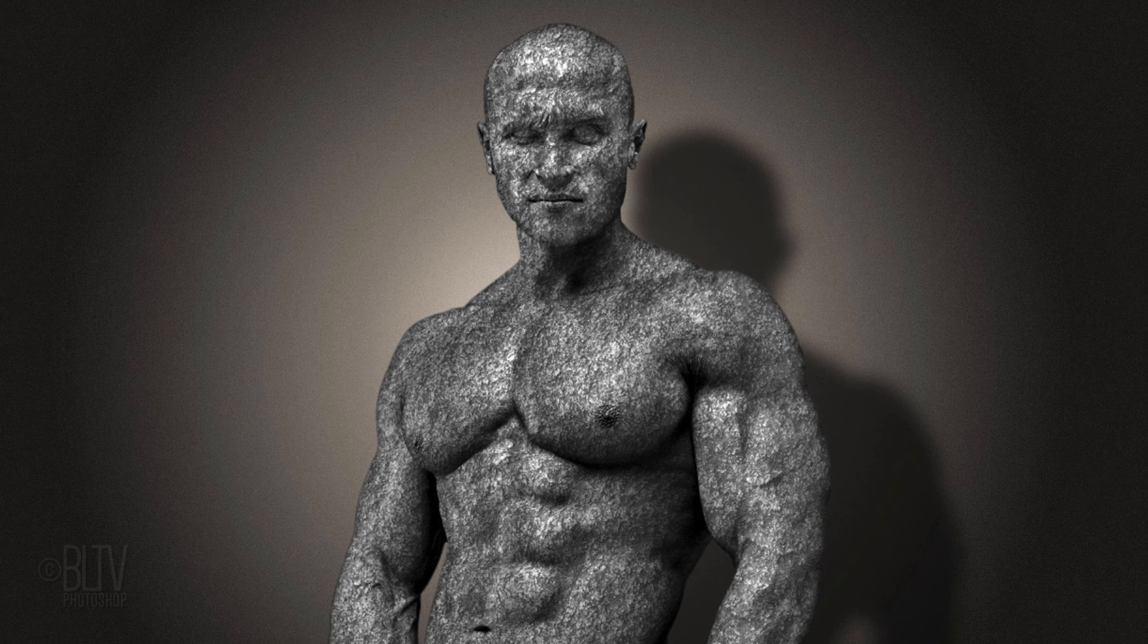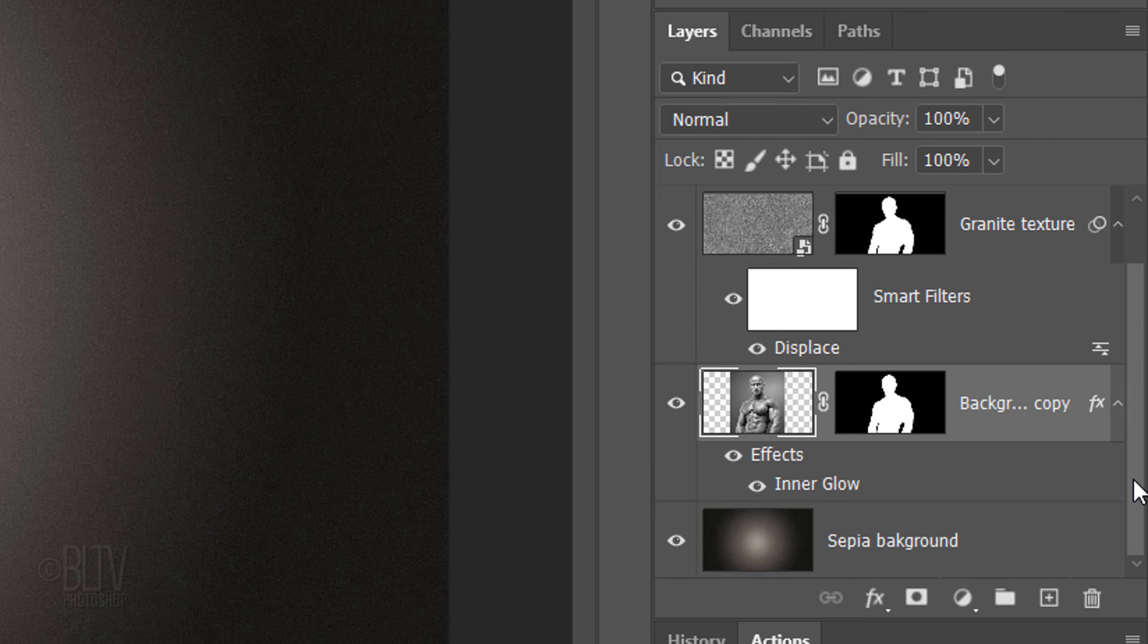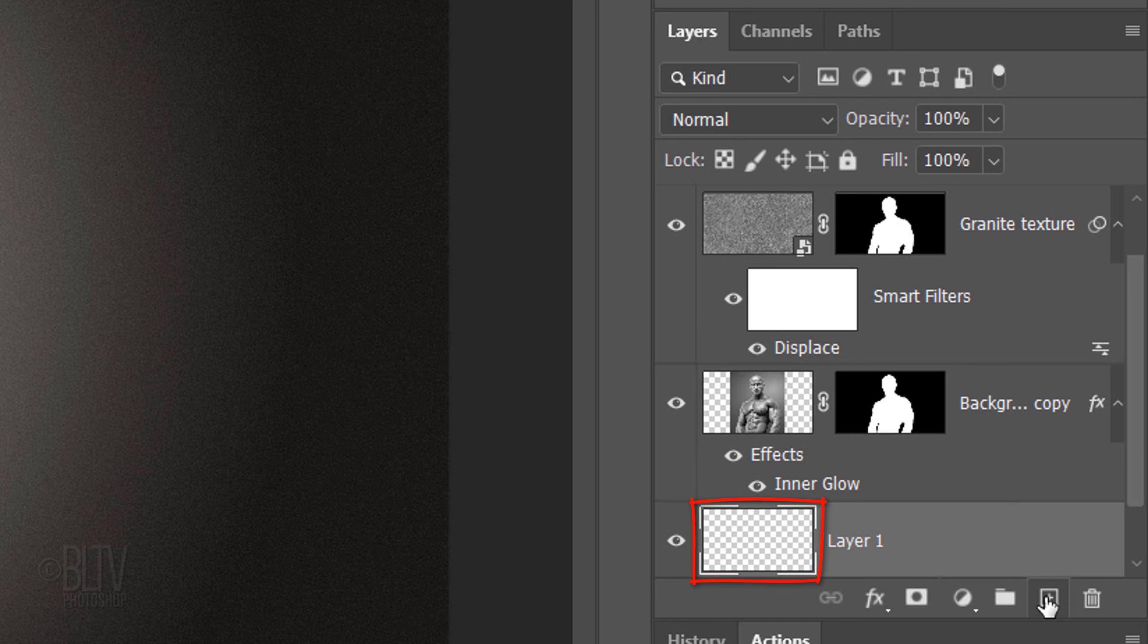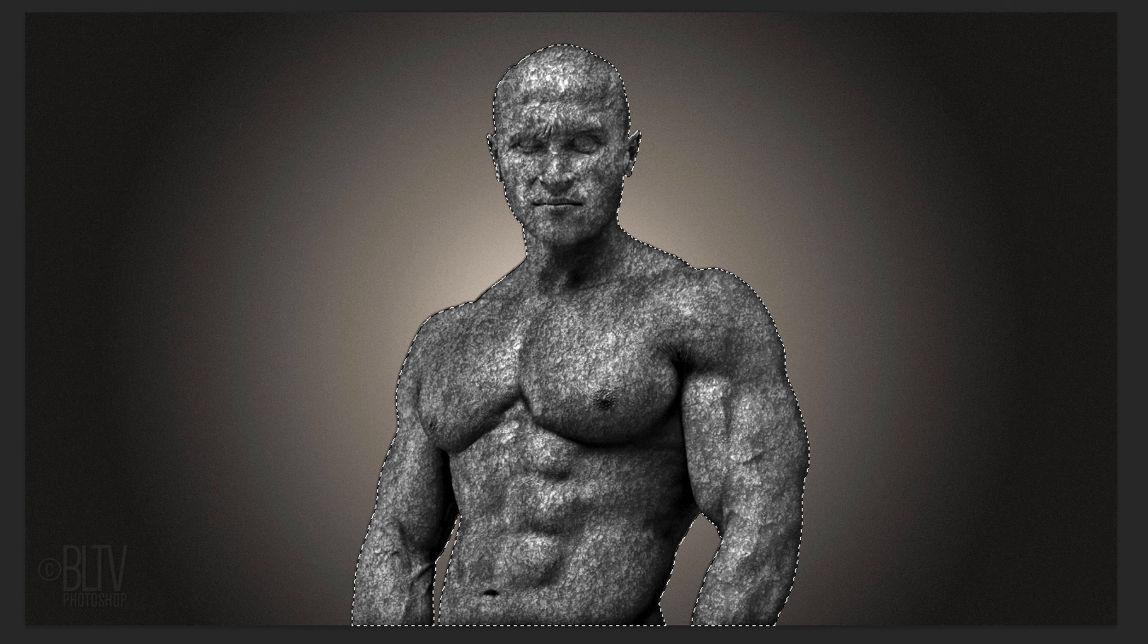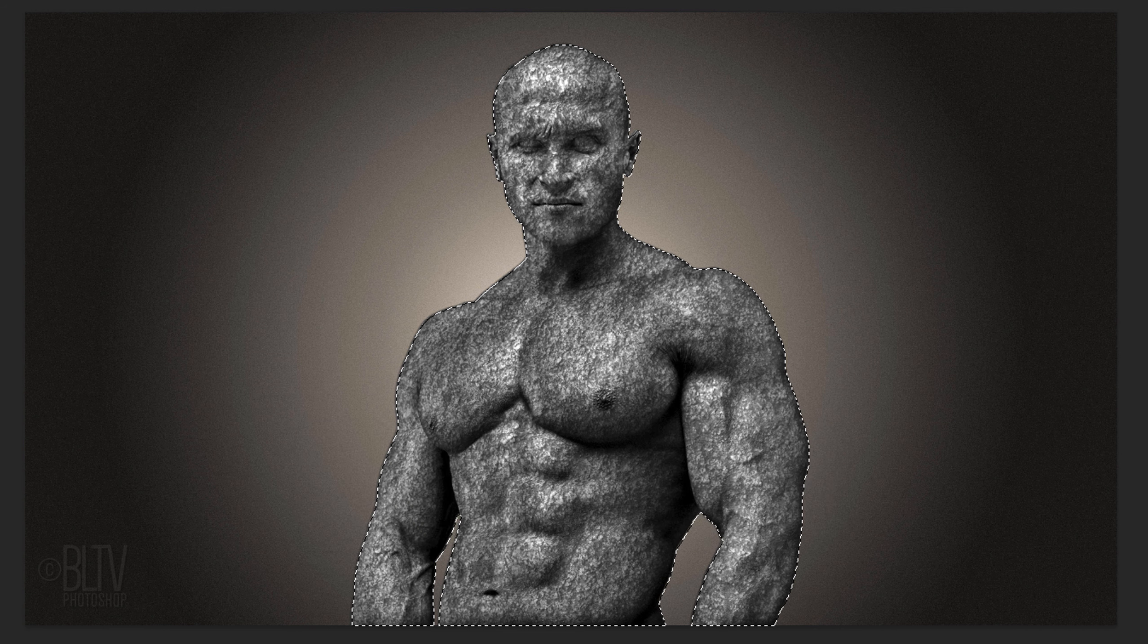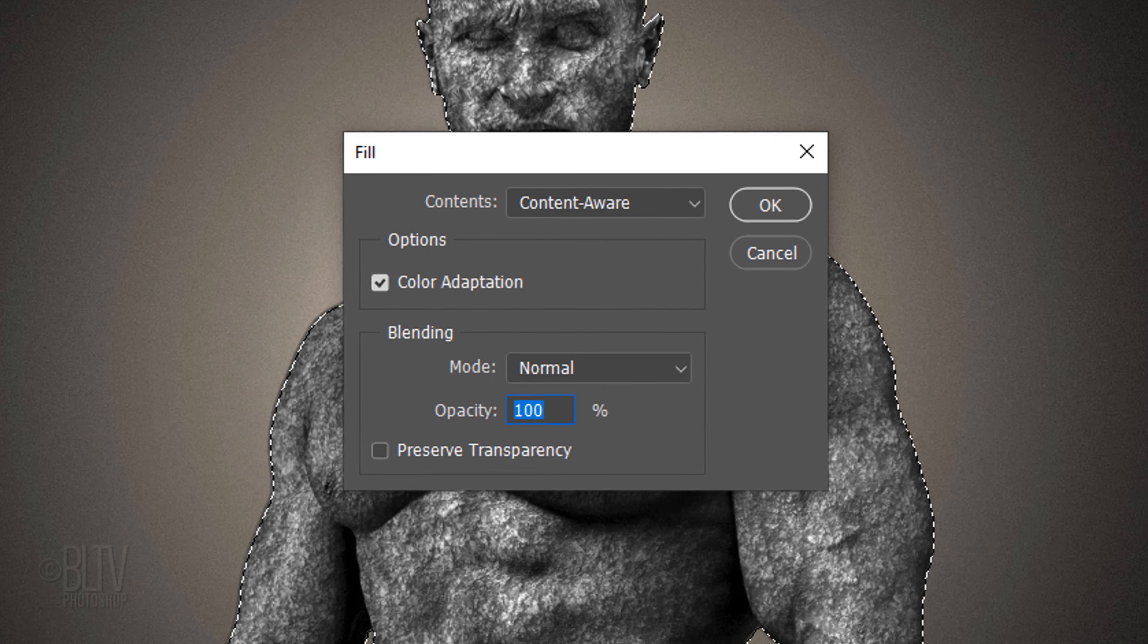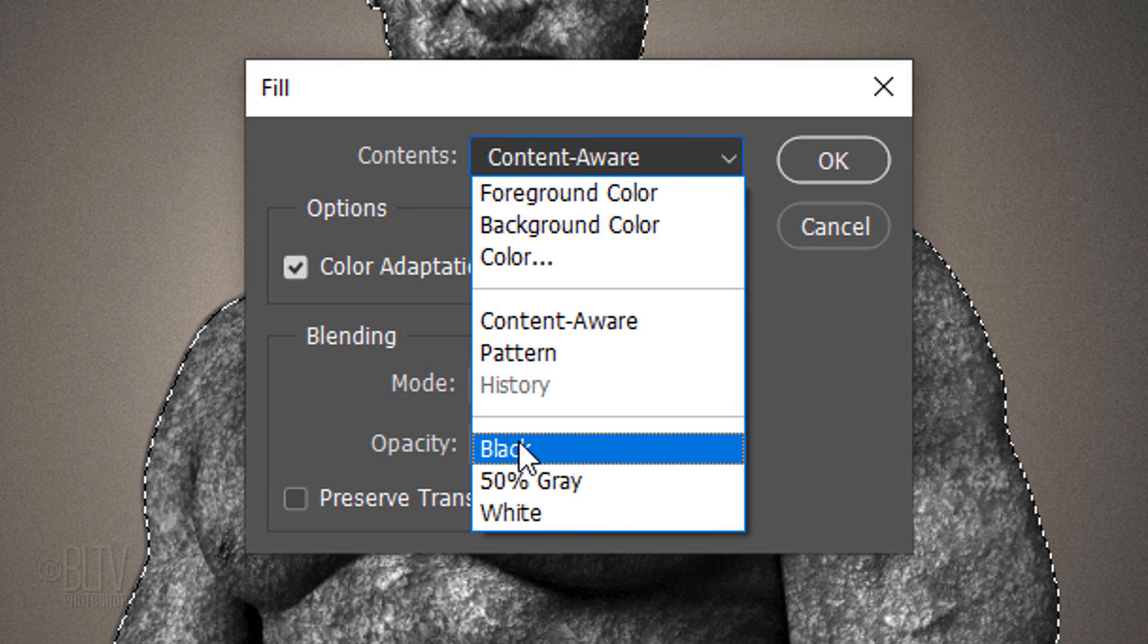Next, we'll add a shadow of the statue onto the background. We'll make a new layer below the active layer by Ctrl-clicking or Cmd-clicking the New Layer icon. Ctrl-click or Cmd-click the Layer Mask to make a selection of its shape. We'll fill the selection with black by pressing Shift plus the F5 key at the top of our keyboard to open the Fill window. We could also go to Edit and Fill. Open the Contents list and click Black.